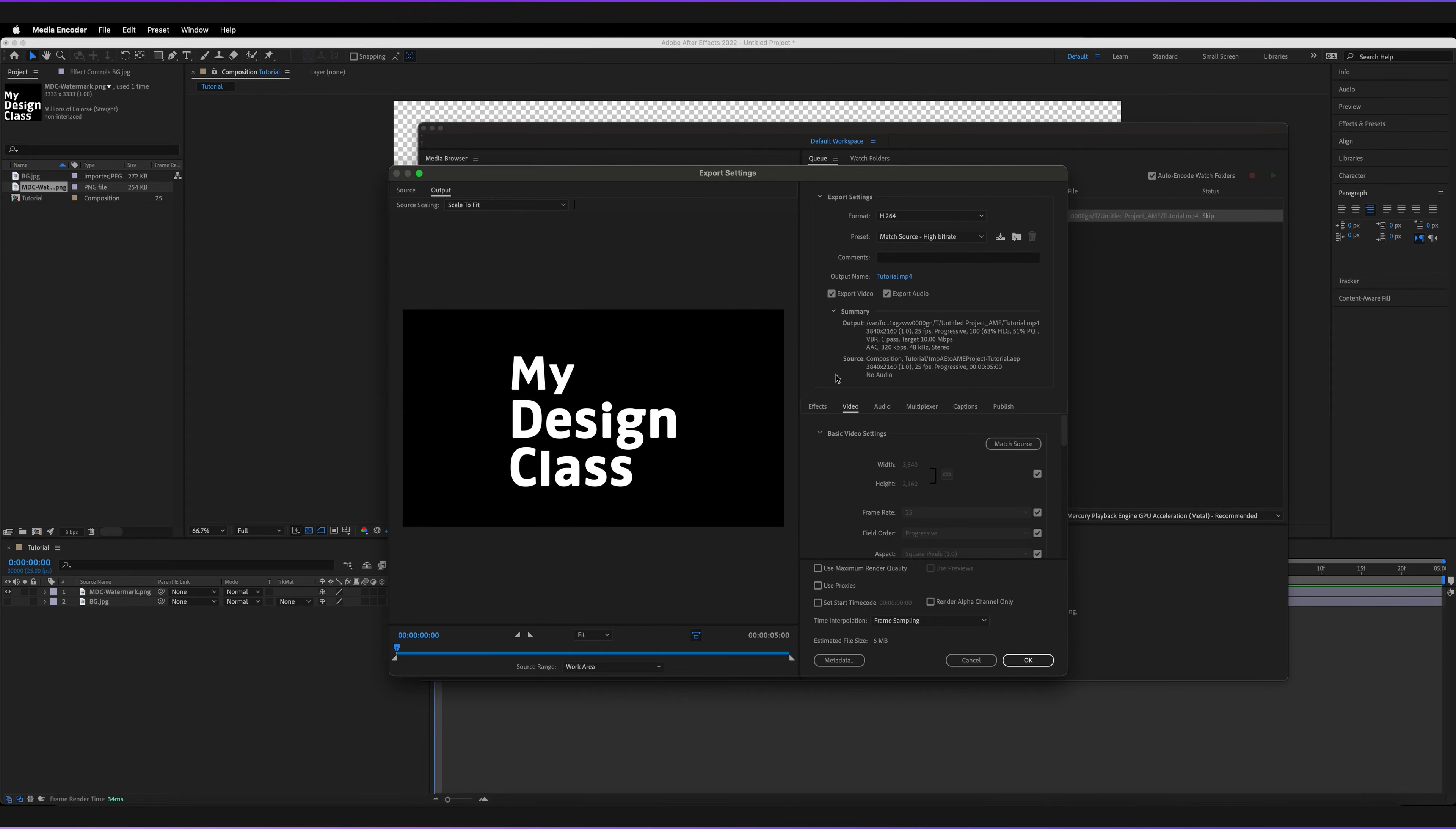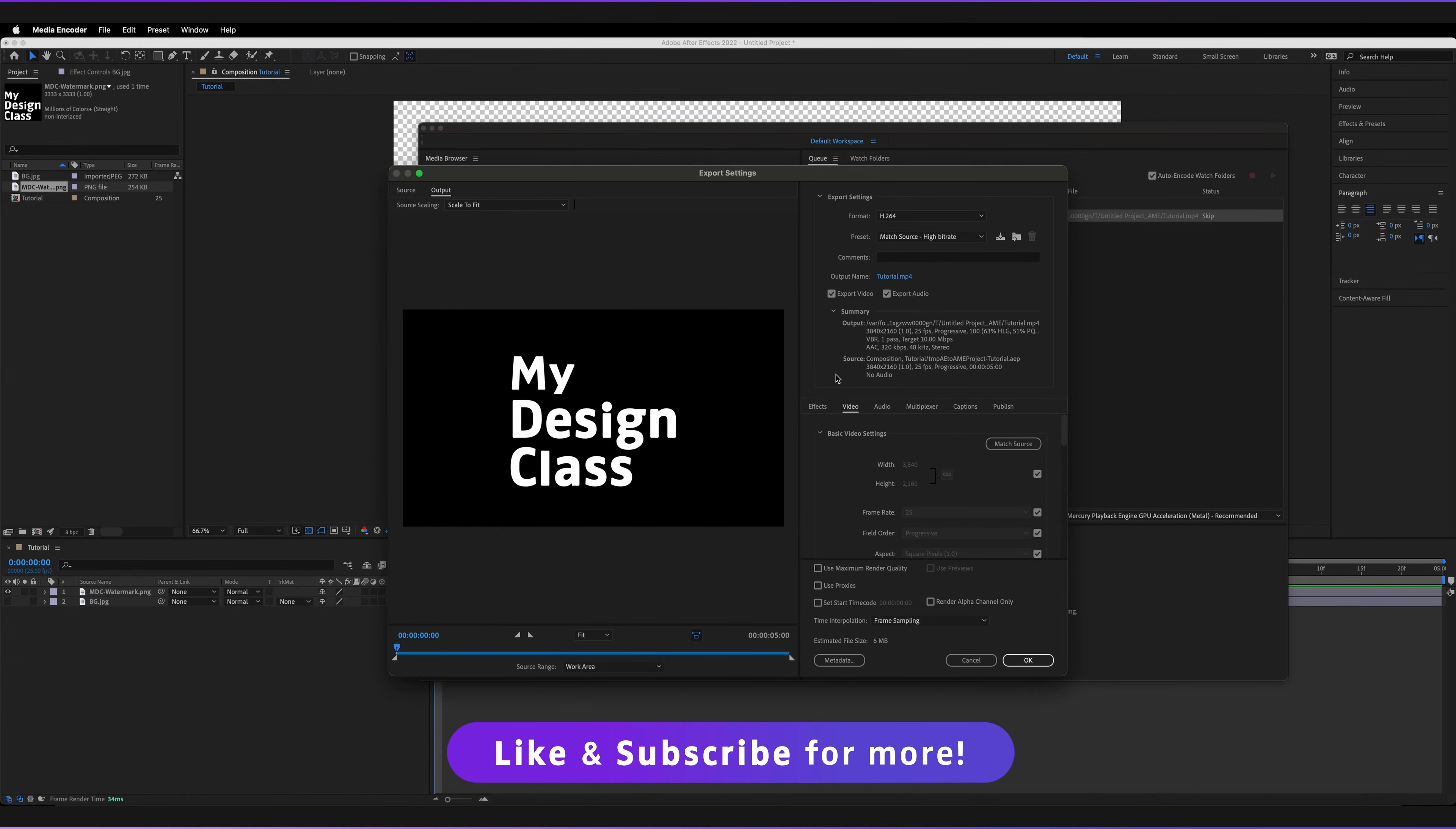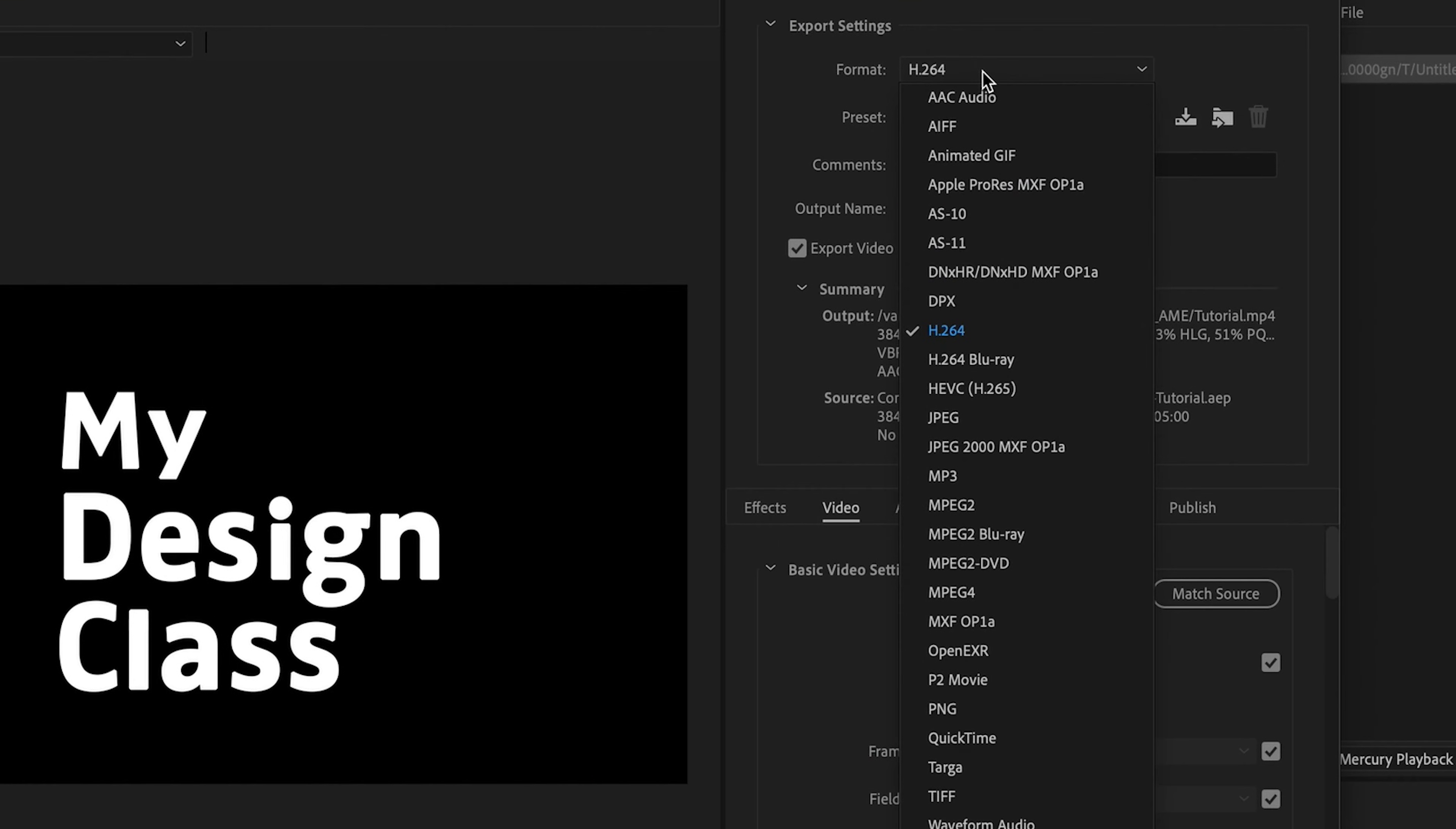So basically what an alpha channel is, if you're unfamiliar with the term, when you're exporting any image, you include color channels. So for example, if you're in RGB, you have red, green and blue. And then sometimes we also include an alpha channel. And basically the alpha channel determines the transparent areas of our image. So what we have to do is make sure we change our format from H.264 or whatever it's currently set for you and change it to QuickTime.